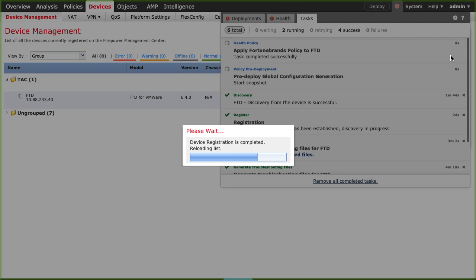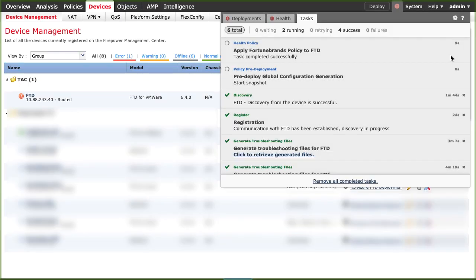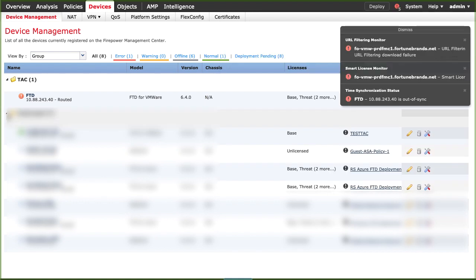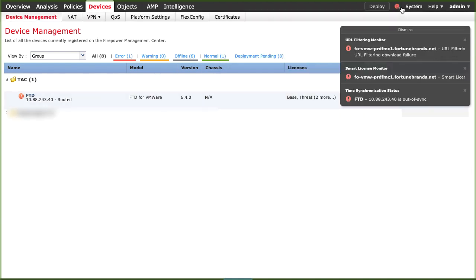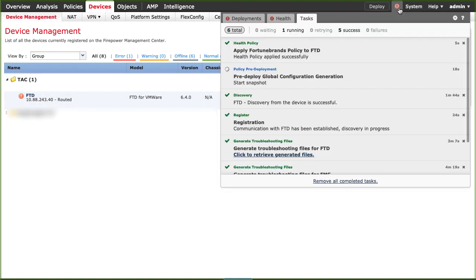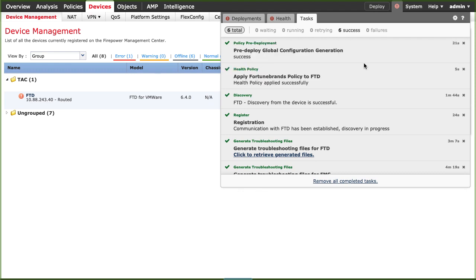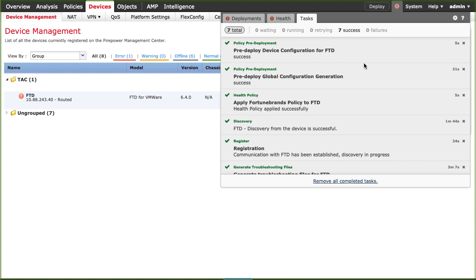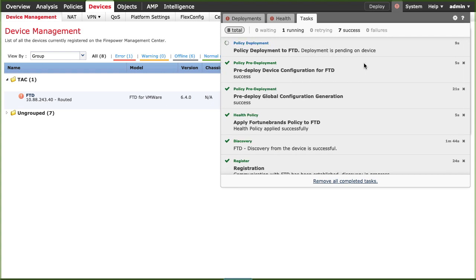In the background you will see the policy deployment of the health policy and the policy pre-deployment to the new device added to the FMC. You need to wait until the policy deployment started to the new device. Registration process complete once the deployment has finished.